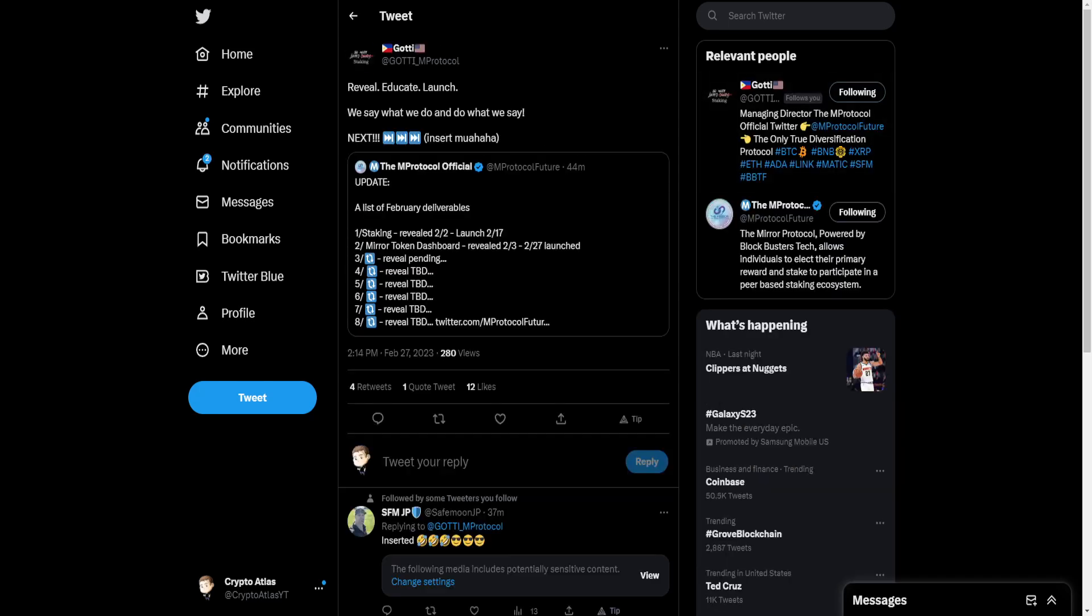Let's see what happens. Gotti from the Mirror Protocol team says, reveal, educate, launch, we say what we do, and we do what we say. Next, insert. Mwahaha. So they're up to something.